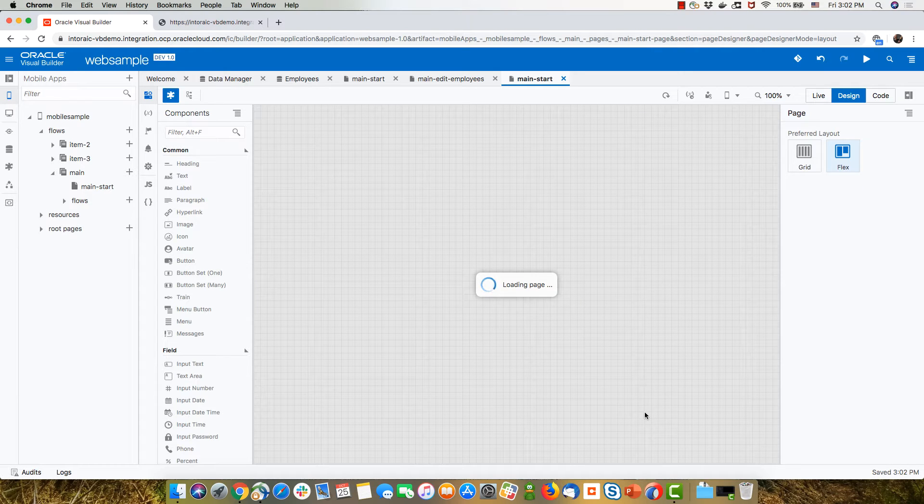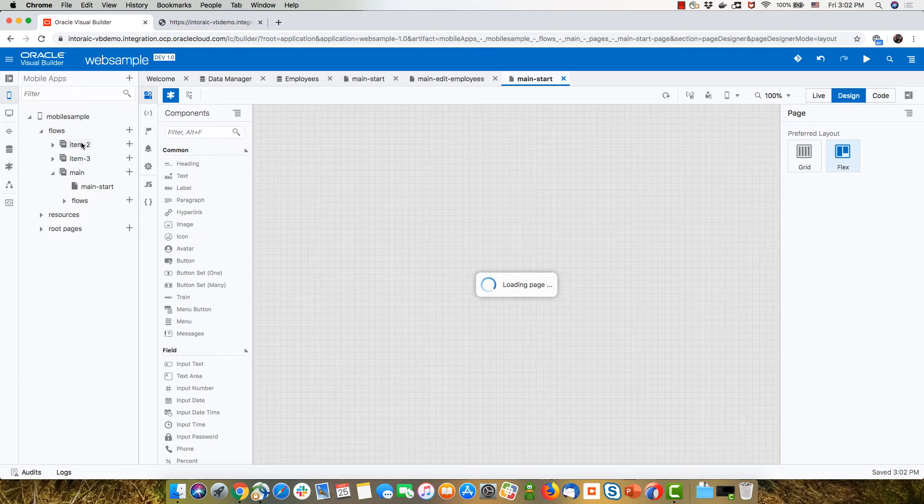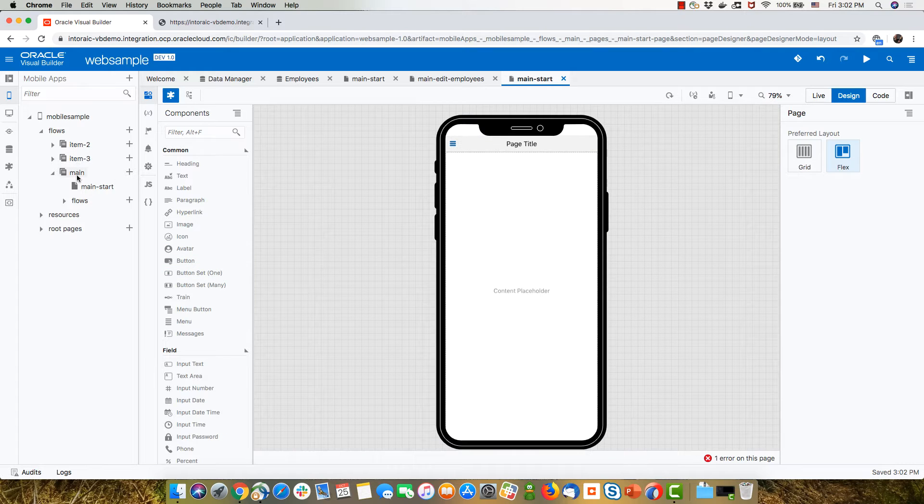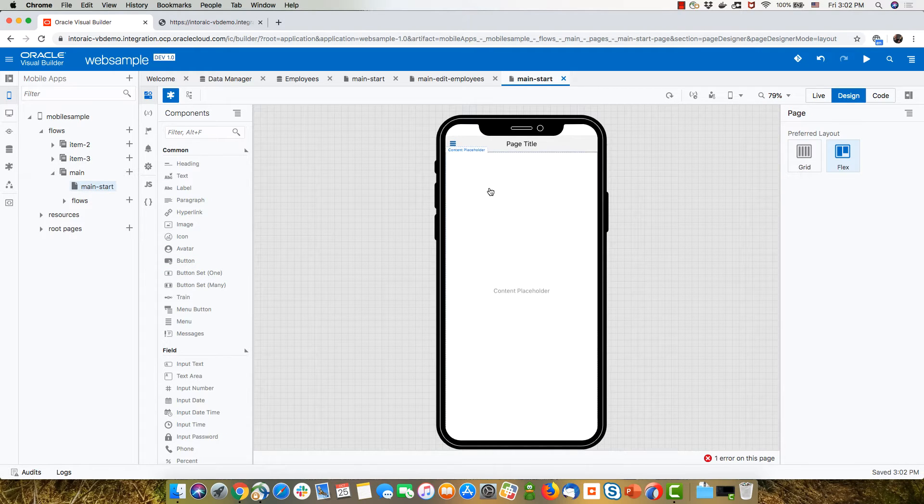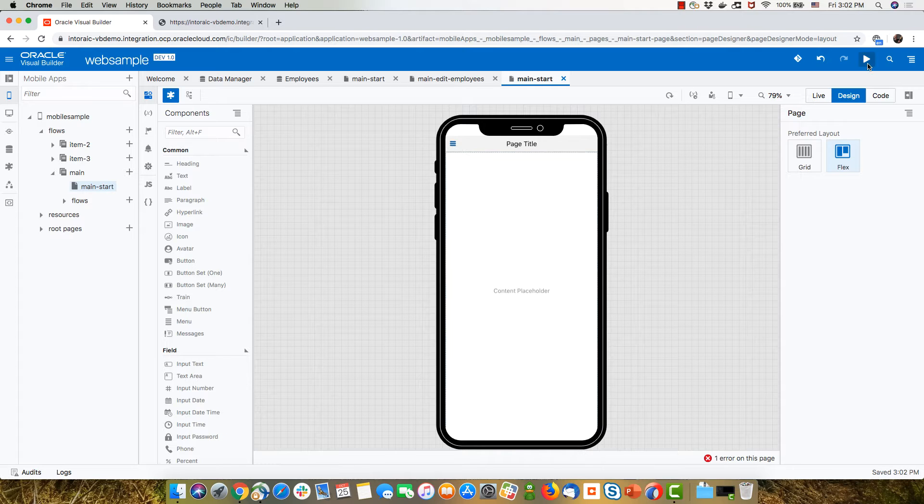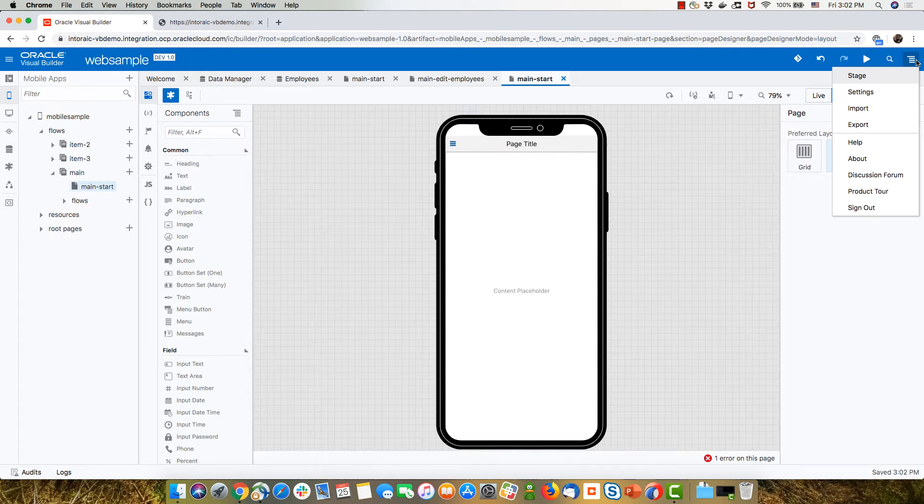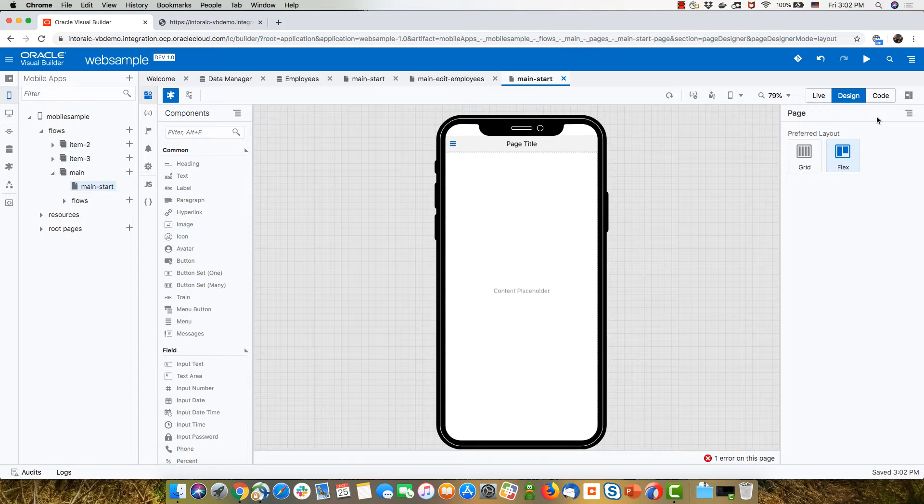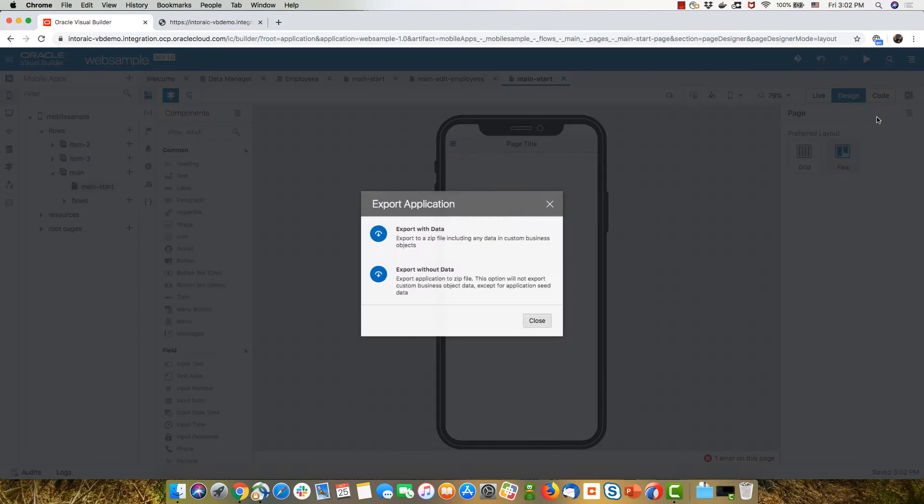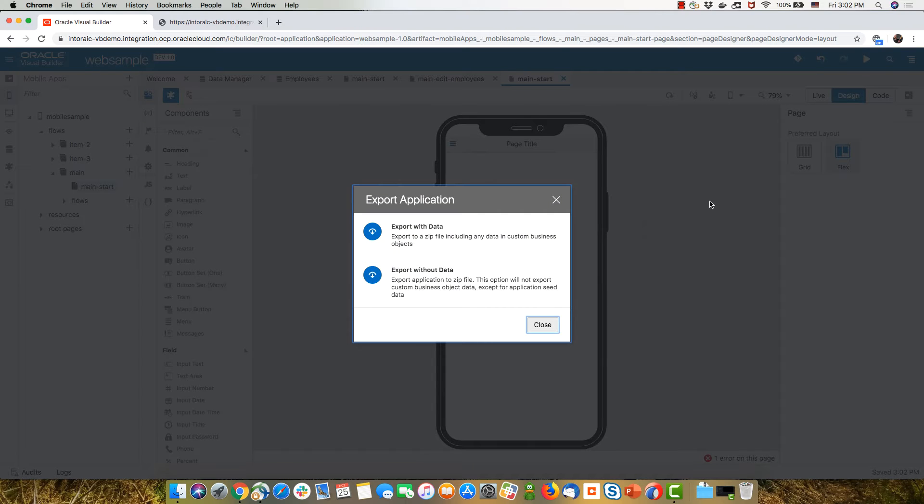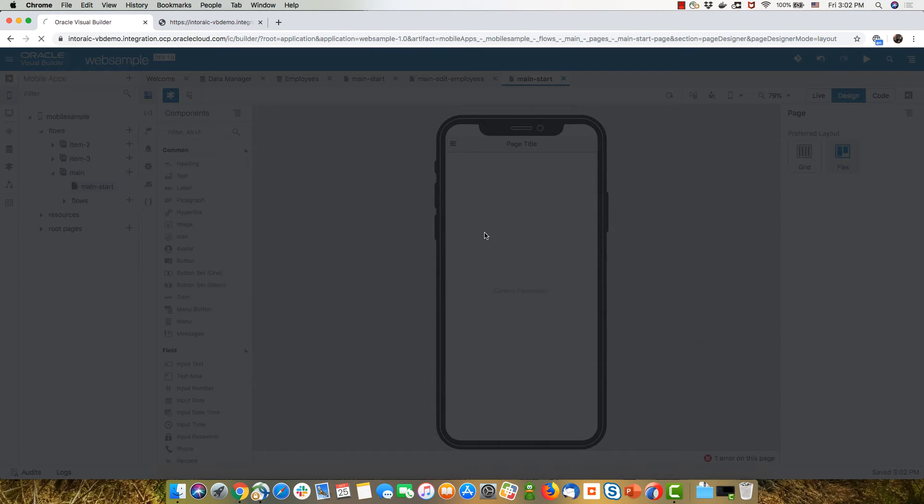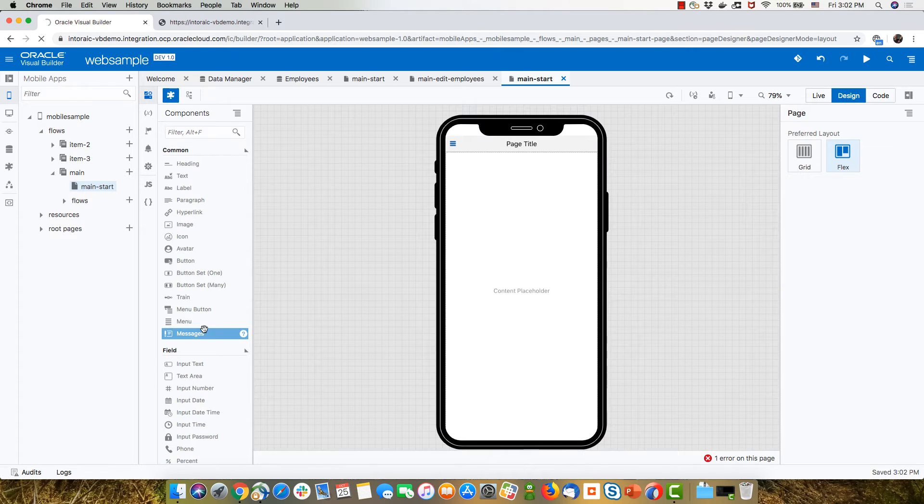So this creates a mobile application for me with three flows, including a main flow with a main start page, which is empty right now. And now I'm going to do a little hacking. So I'm going to take this application and export it.